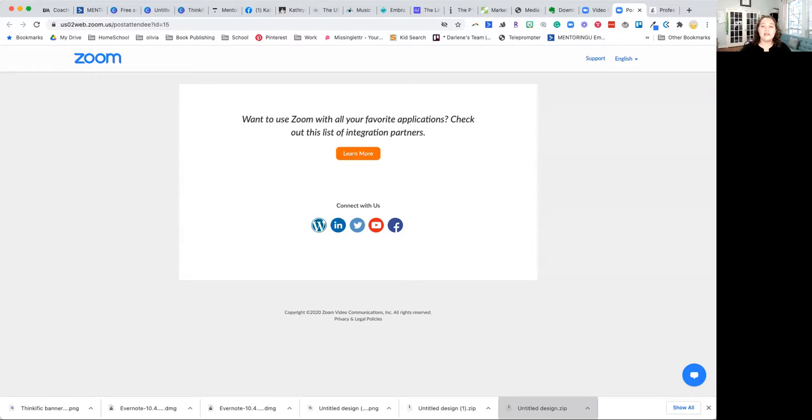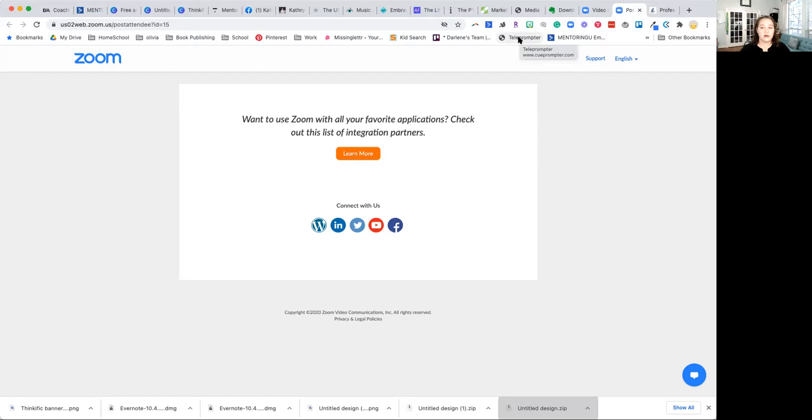So I use a teleprompter to keep me on track when I'm doing dedicated scripts for my e-course content. So I want to show you what I use for that. I'm going to go ahead and share my screen here. And here we go. So you can see up here, it's called teleprompter. You can get it from the Chrome web store.